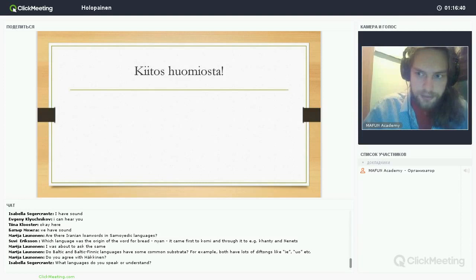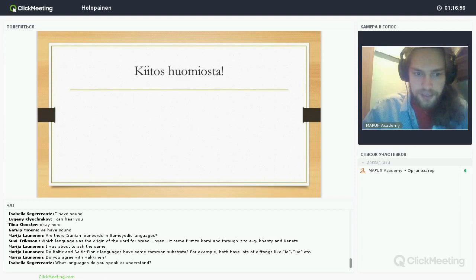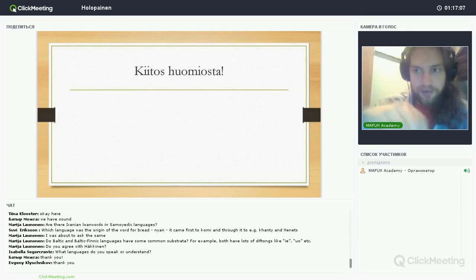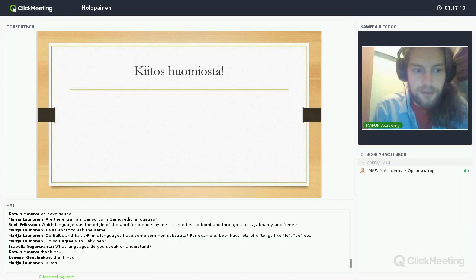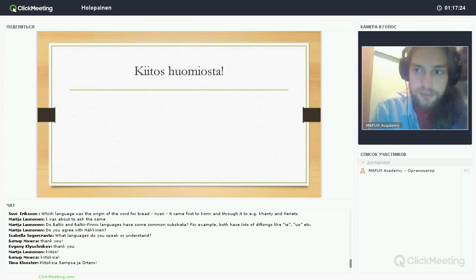If there are no more questions, I would like to thank you all for your attention, and I would like to thank Artyom and MAFUN for organizing this MAFUN Academy and giving me the possibility to speak about this topic. I will correct some of the misprints in my presentation and then give it to Artyom, and we will find a way to send it to you. Thank you all for your interest and for your interesting questions and comments. Have a good night — hope to see you soon.